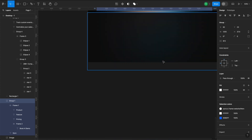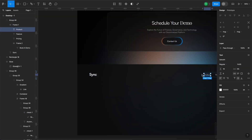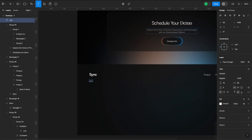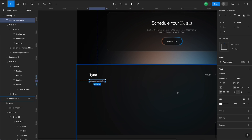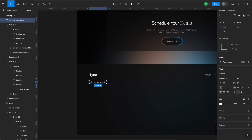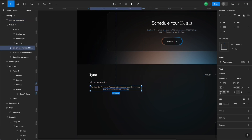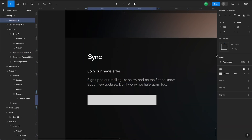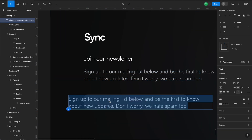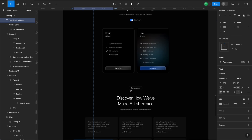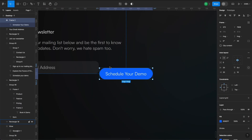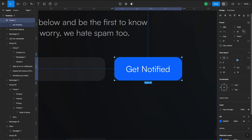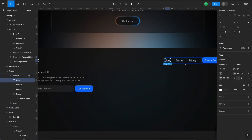For the footer, I'll include a logo and some menu items. Let's also add a newsletter form. I'll create a rectangle for an email input and a button to send the email. On the right side, we'll have two stacks of links.